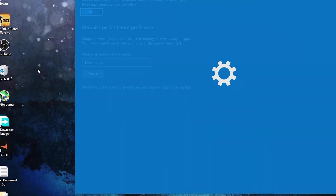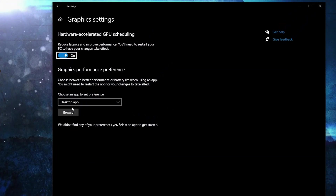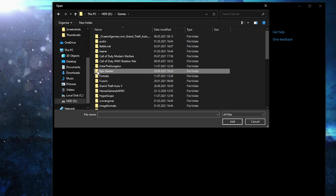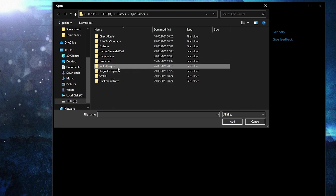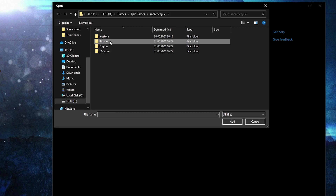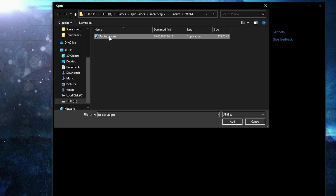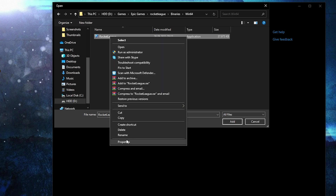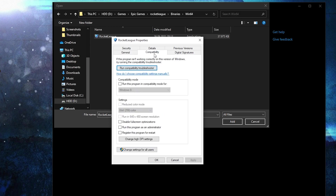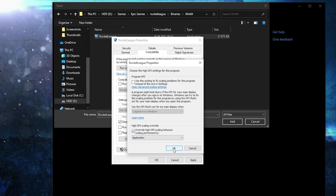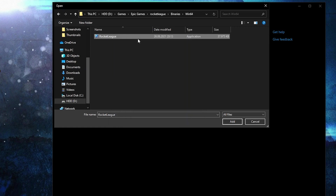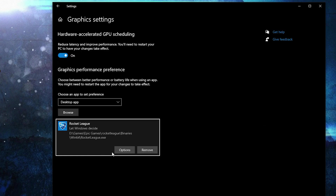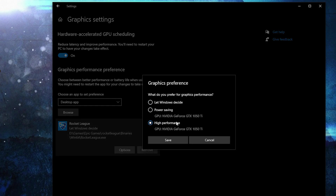Go here, type 'graphics', press on Graphics Settings, and make sure Hardware-Accelerated GPU Scheduling is on. Then press Browse, search where you have your Epic Games folder, double-click on it, then Rocket League > Binaries > Win64 — this is the right file you need to find. First right-click on it, press Properties, go to Compatibility, check Disable Full Screen Optimization, then go to Change High DPI Settings, check this box, press OK, Apply, OK. Then select the file, press Add. When it appears, press Options, check High Performance, and press Save.